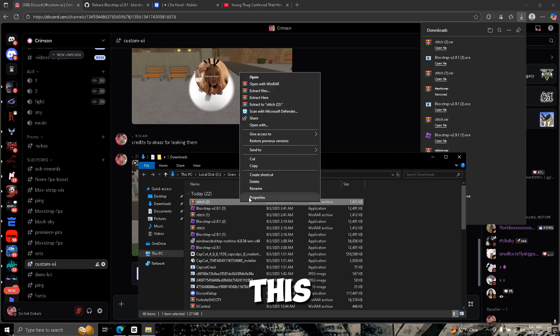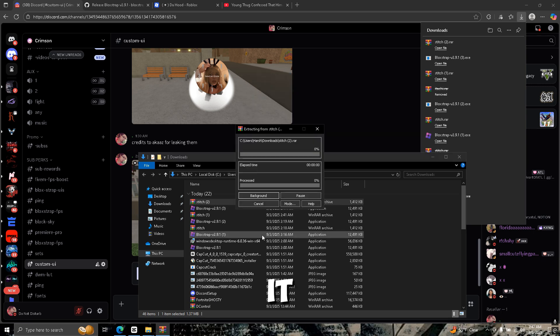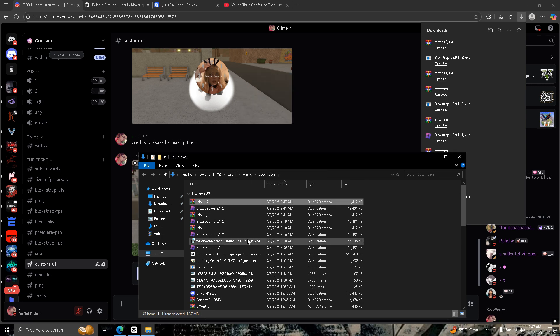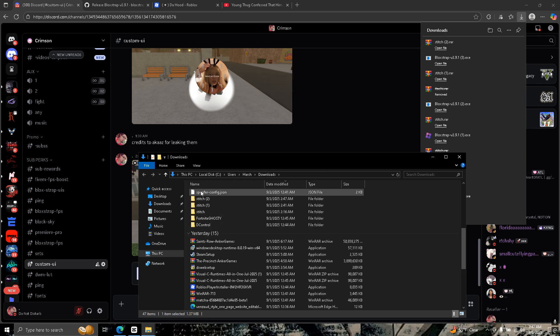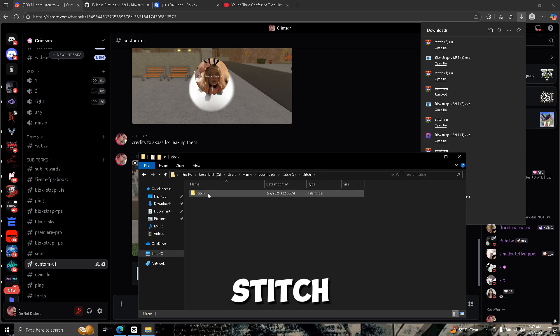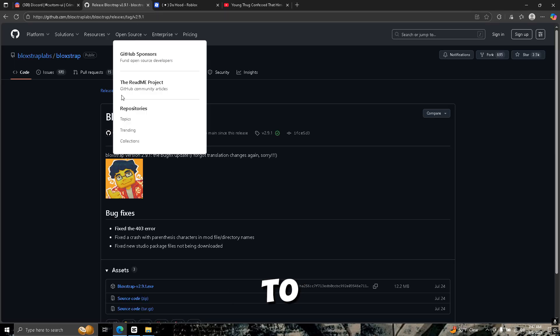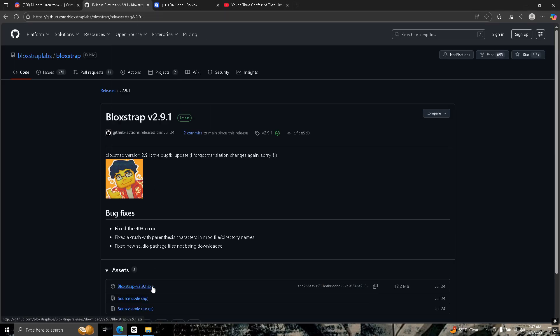Wait till this is done, click this, left click on it, extract it. Go to stitch, stitch, stitch until you see the content folder.